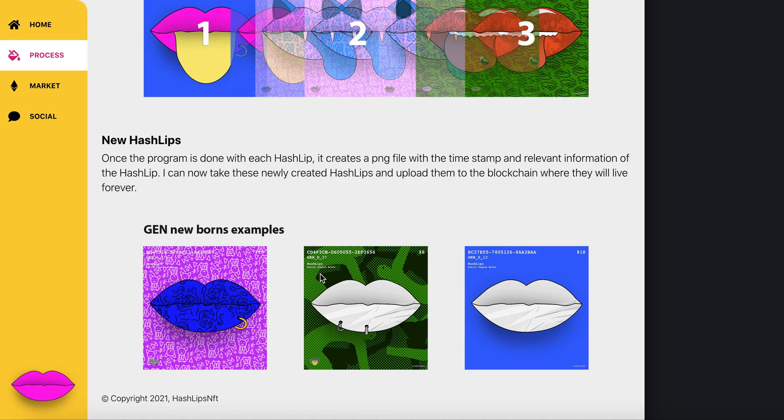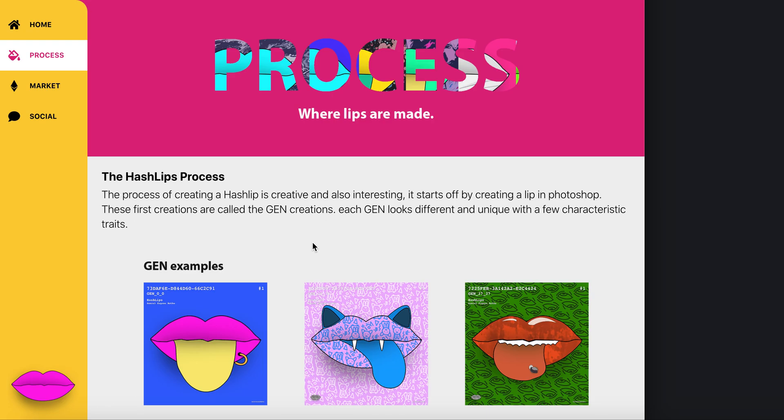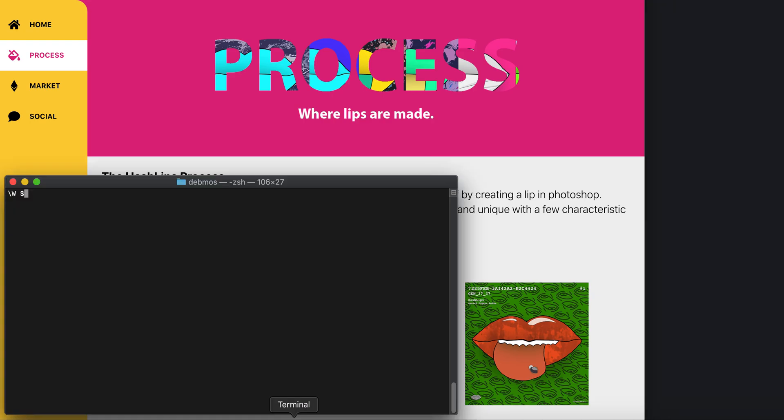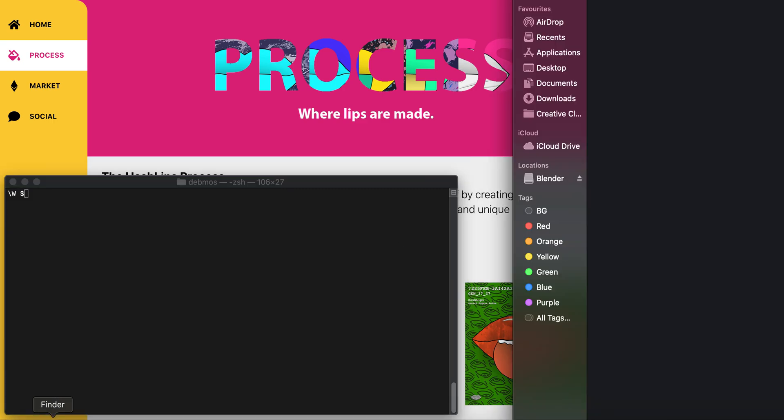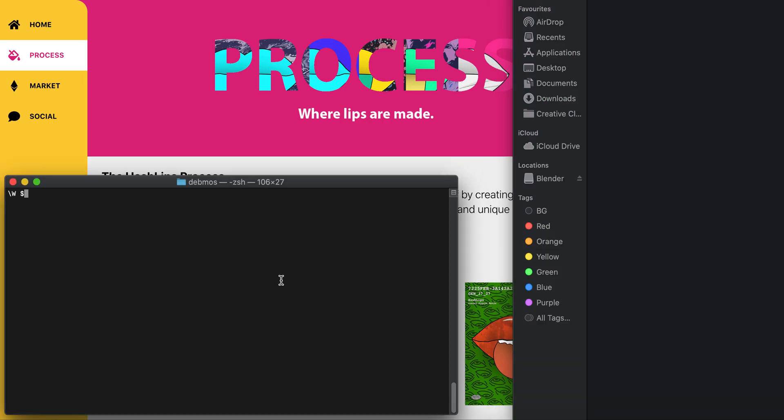To explain the process, I'll show you in code. Let's open up the terminal. Basically what I'm going to do is run this command. I'm already inside my project and I'm going to enter 'gen'.